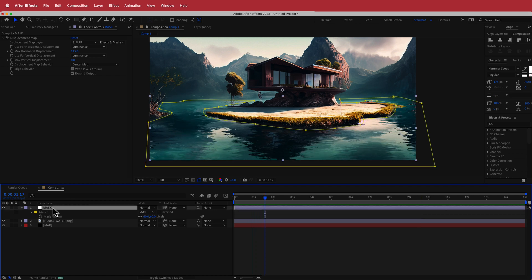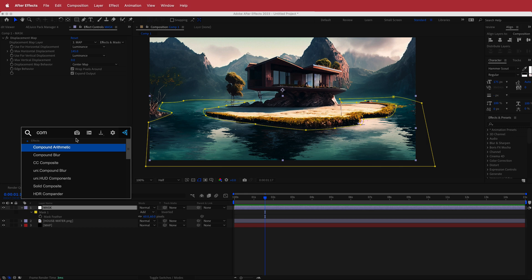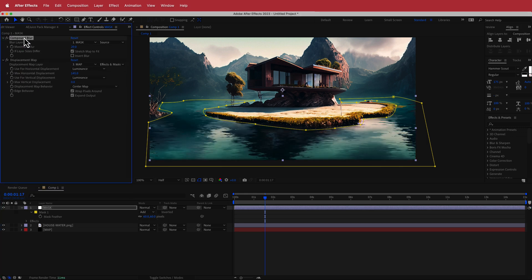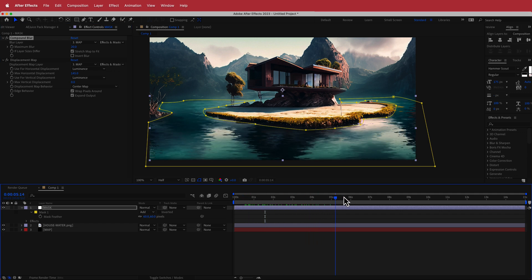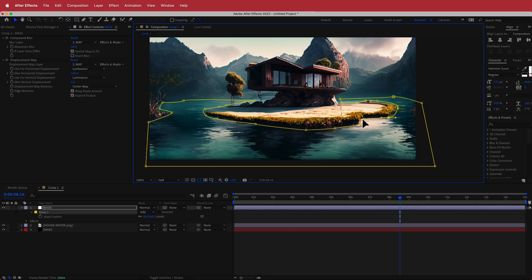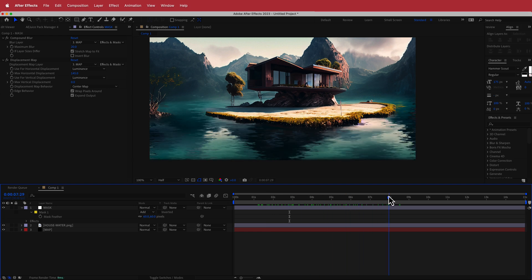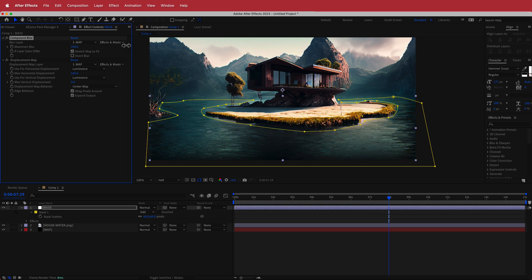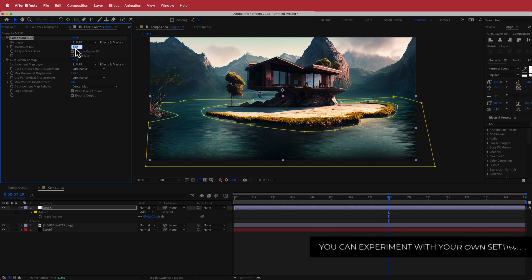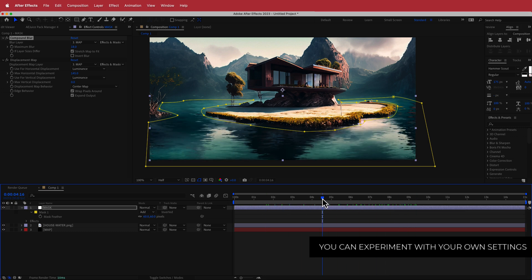To make it look a little better, add another effect called Compound Blur. Drag it to the top, change the blur layer to the map, and set it to Effects and Masks. You can see it's much softer now. You can also go back and adjust your mask points — you don't have to get them right on the edge; moving them slightly gives the illusion of movement. I'll leave the blur value around 18, but feel free to play around with it.